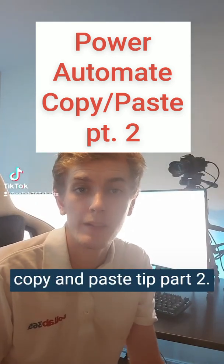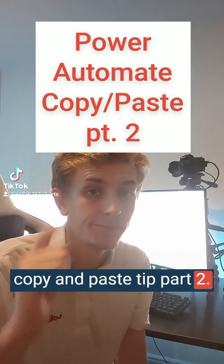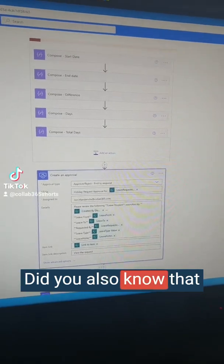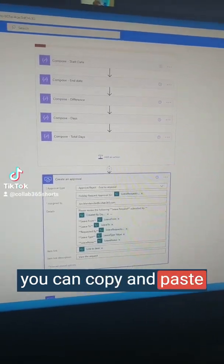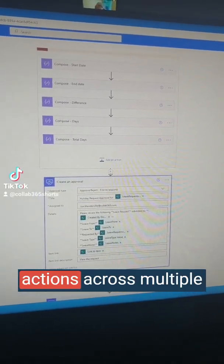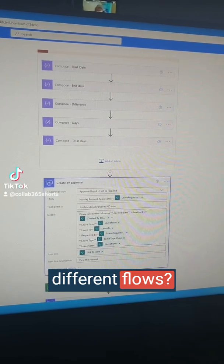Here's a Power Automate copy and paste, part 2. Did you know that you can copy and paste your Power Automate actions across multiple different flows?